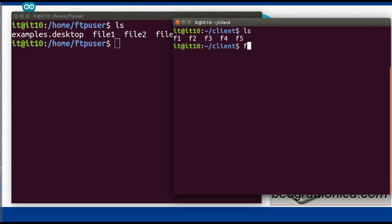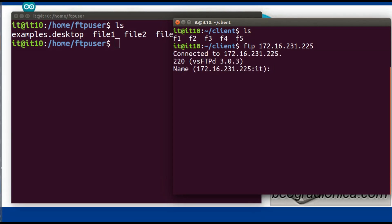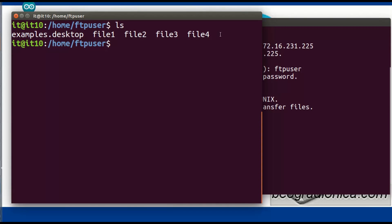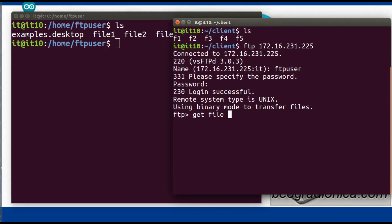Now let us connect to the FTP server. The command is: ftp <ip_address>. We had copied the IP address using ifconfig. Enter the username — the user we created is ftpuser. Enter the password. The connection is successful. Now let us retrieve files from the server. The command to retrieve a file is get followed by the filename. We try: get file1.